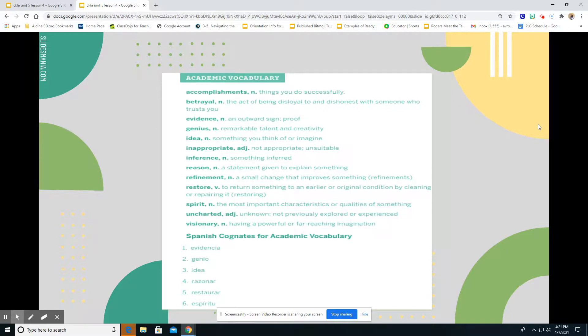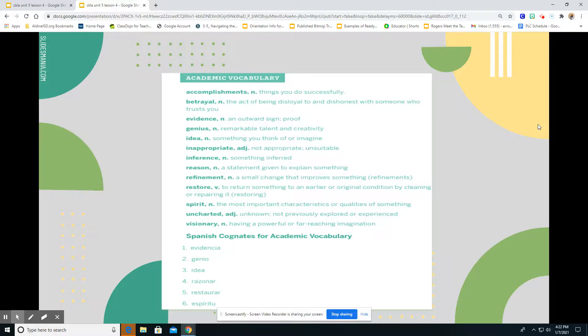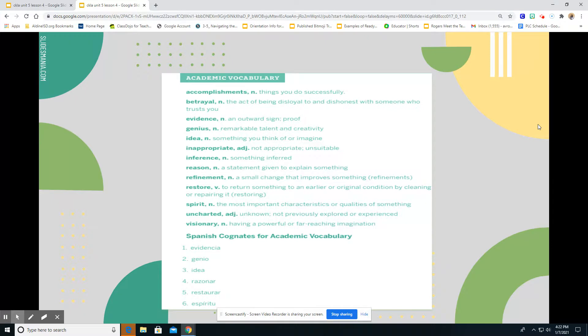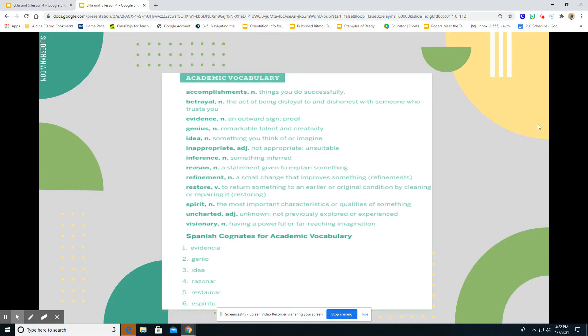Now we're going to look at Spanish cognates for academic vocabulary. Cognates is when a Spanish word looks a lot like the word in English. For example, evidencia is the same as evidence. Genio is the same as genius. Idea, idea. Razonoso, I think that's the same as reason. Restaurar is the same as restore. And espiritu is the same as spirit. I apologize, boys and girls, if I'm pronouncing these Spanish words incorrectly, but it's just to show that these Spanish cognates look exactly like the similar words that they have in English.